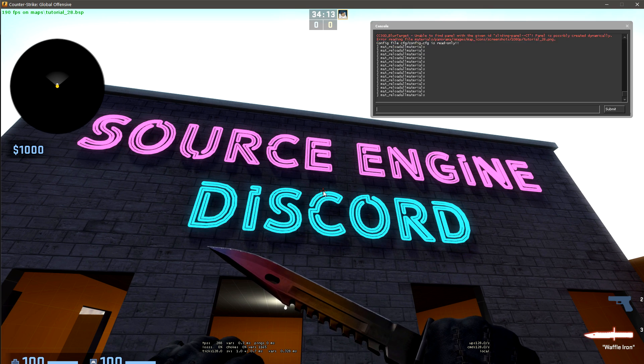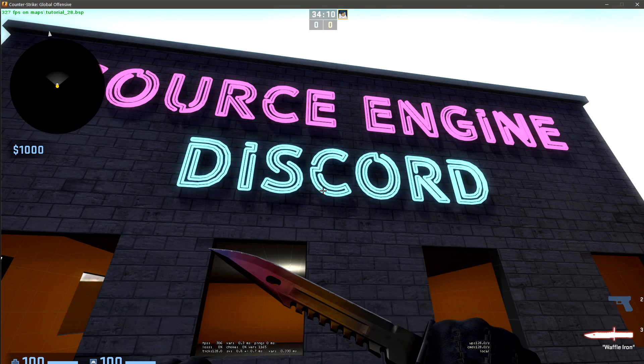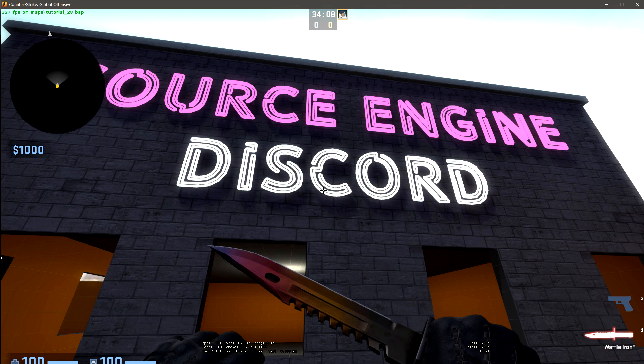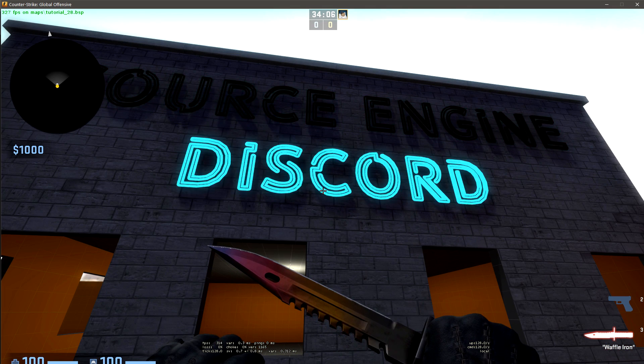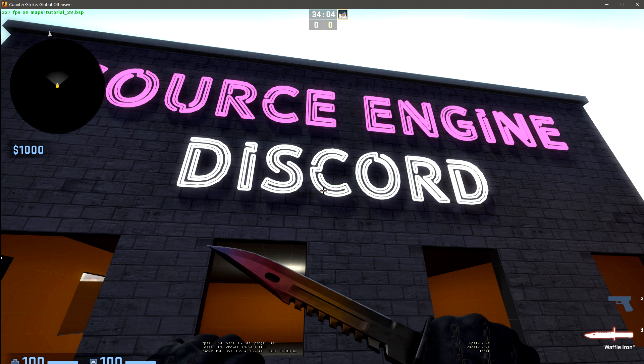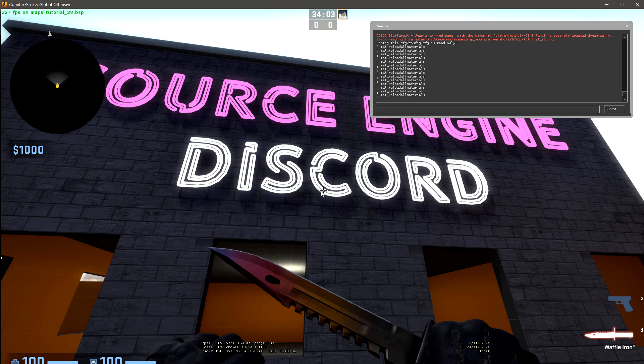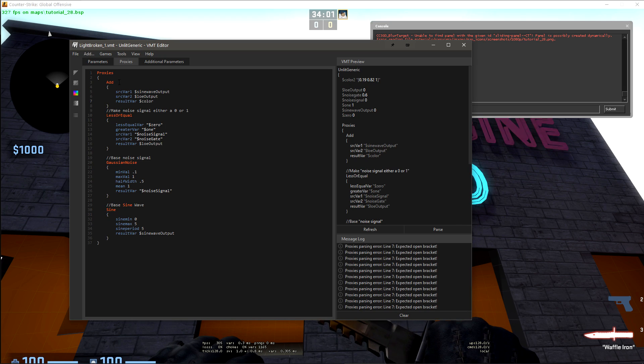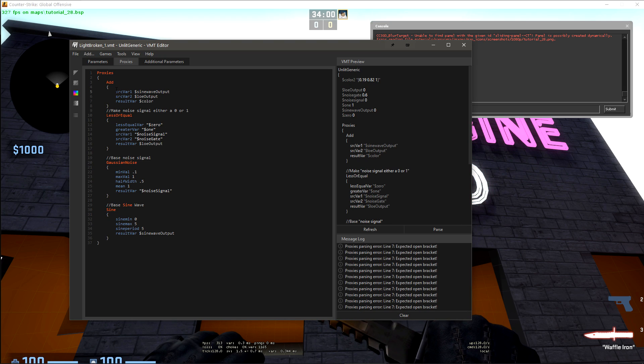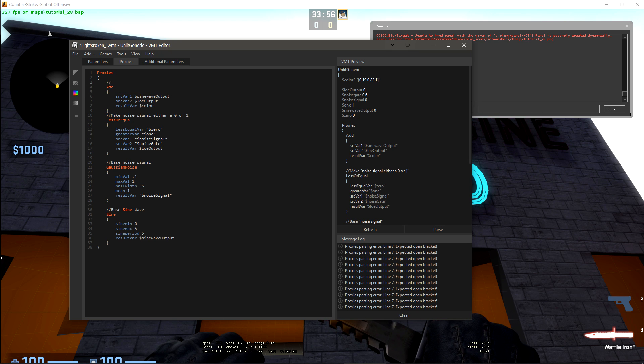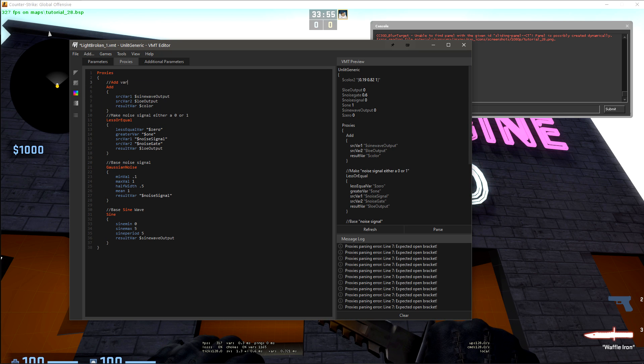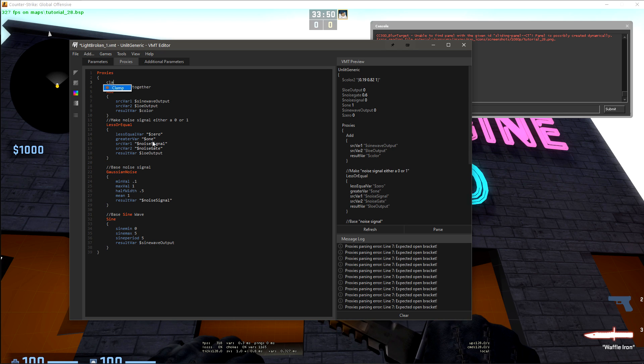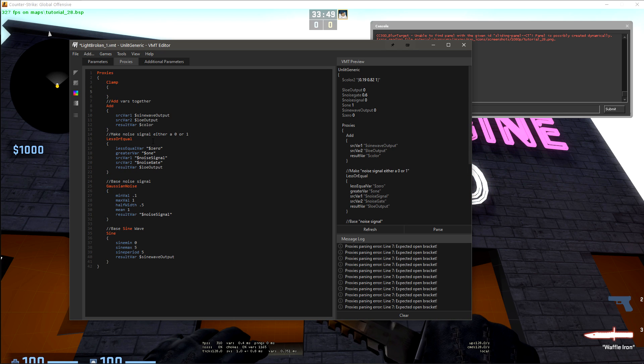And let's reload in-game. So now we have that issue again where the sine wave is pushing us over the max color. So we just need to instead clamp the value that we're getting out of add.